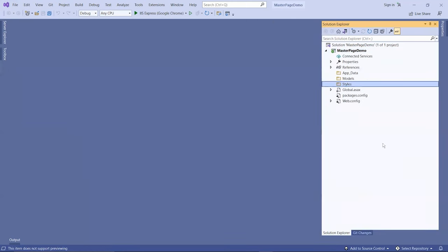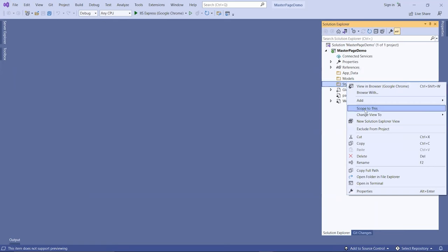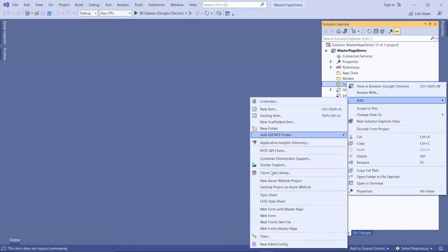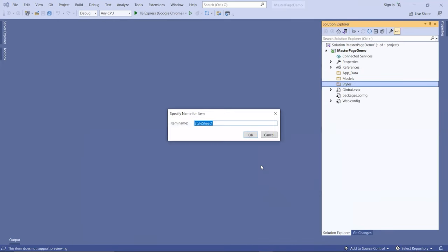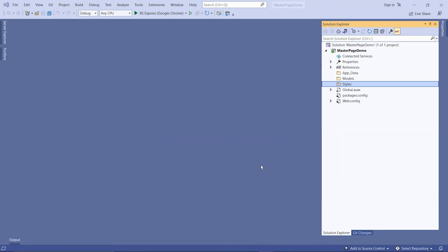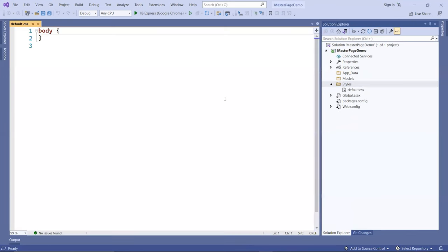Inside the styles folder, I'm going to create a new stylesheet and call it default. I have some style tags already created in another file. I'm going to copy that and put it right in here.